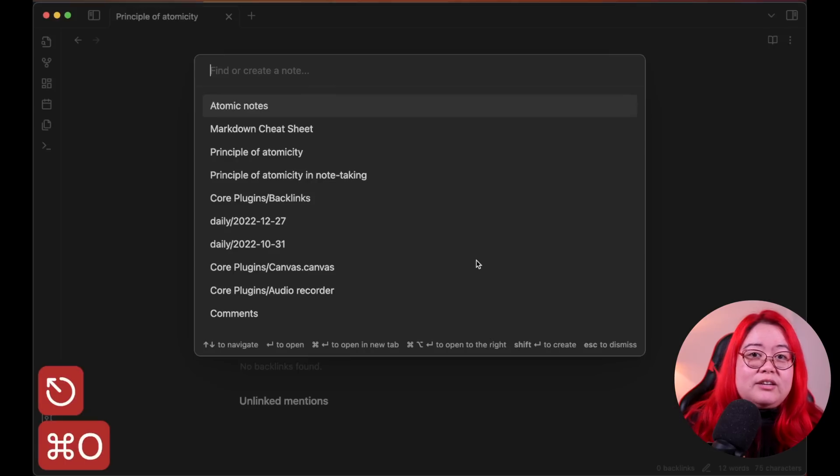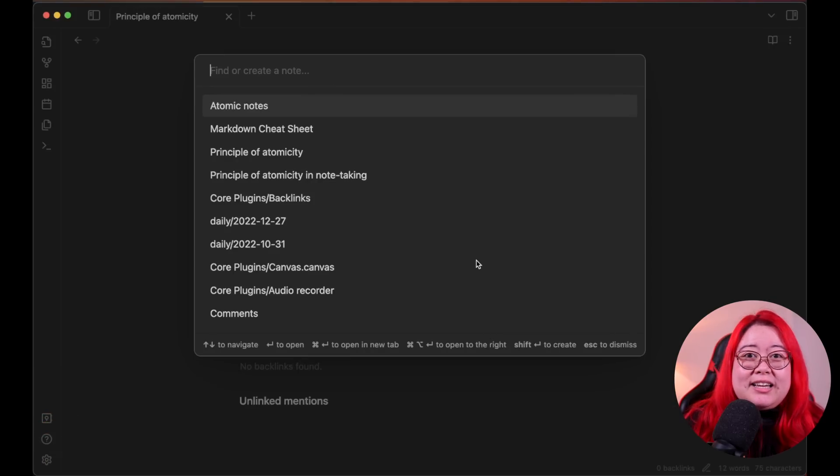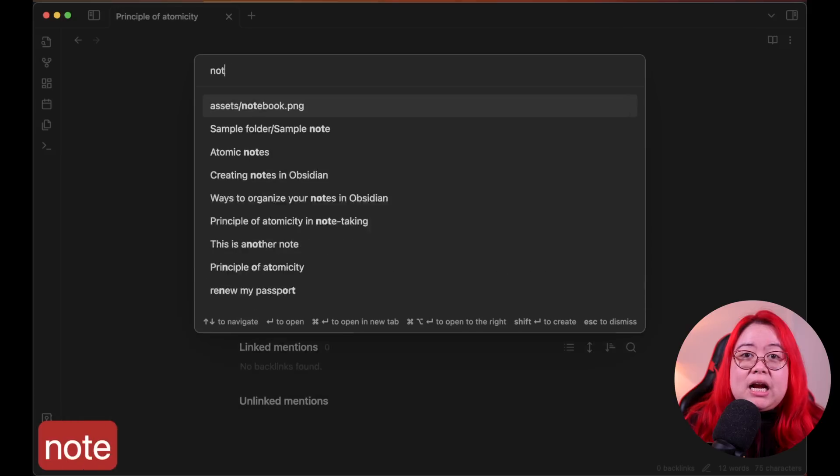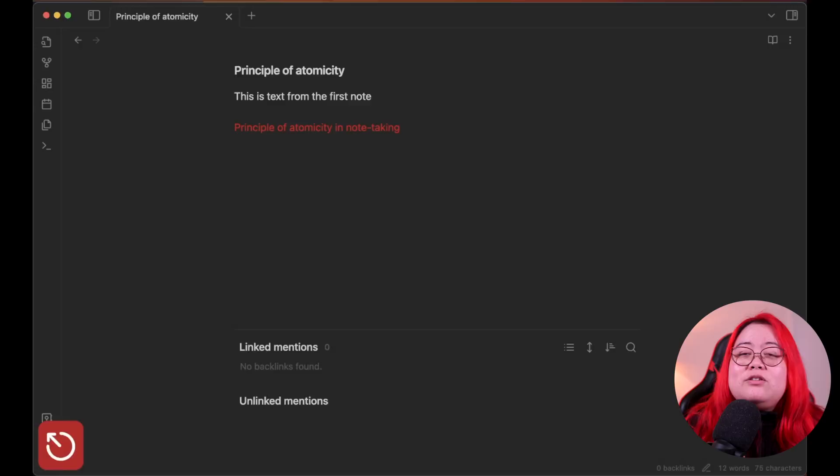Number 3 is Quick Switcher. It would disrupt my flow so much to open the files pane in the sidebar just to open a file. Instead, I hit Command or Control+O to open the Quick Switcher and search through my entire vault — handy when I don't quite remember a file name. Quick Switcher also lets you create files, not just open them: type the folder and file name, then Shift+Enter to create and open that note all in one go. I don't have to think about where to put a note before I create it.